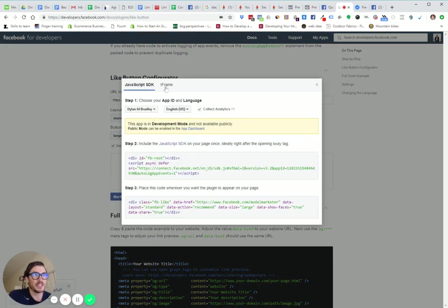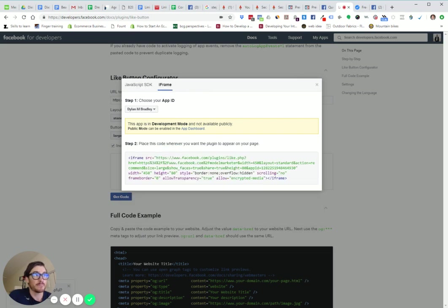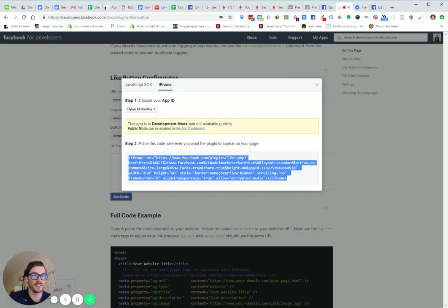Next thing you're going to do is click on get code. I just did iframe. Make sure that all those things are in place. I don't really know what this means, I'm not a developer, but I know this works. If I'm not a developer and I can do this, you can do this. Just copy all this stuff.